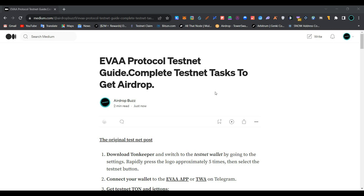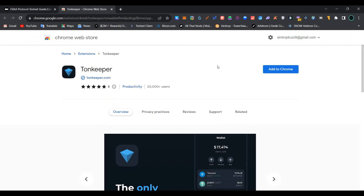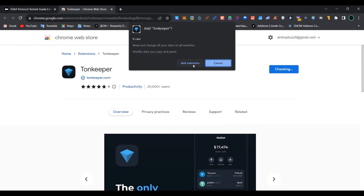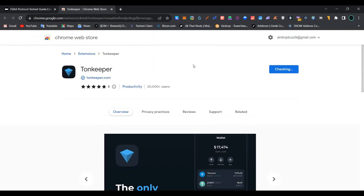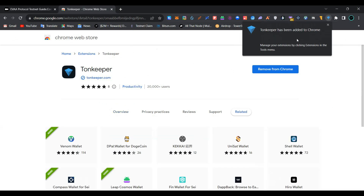The link to the TUN Keeper extension is provided in the description below. Simply click on 'Add to Chrome', click on 'Add Extension', and wait for the extension to be installed. Our TUN Keeper wallet has now been added to Chrome.